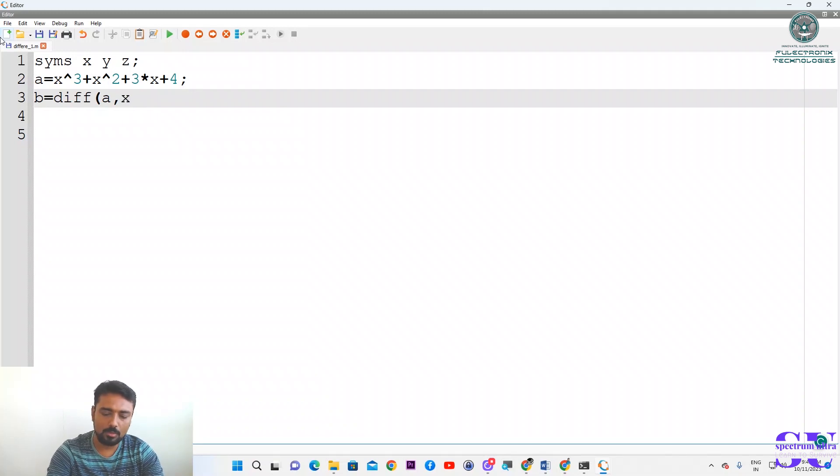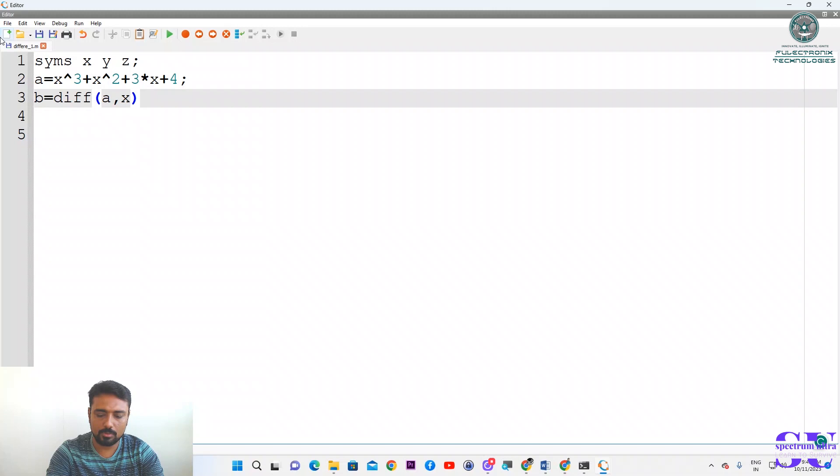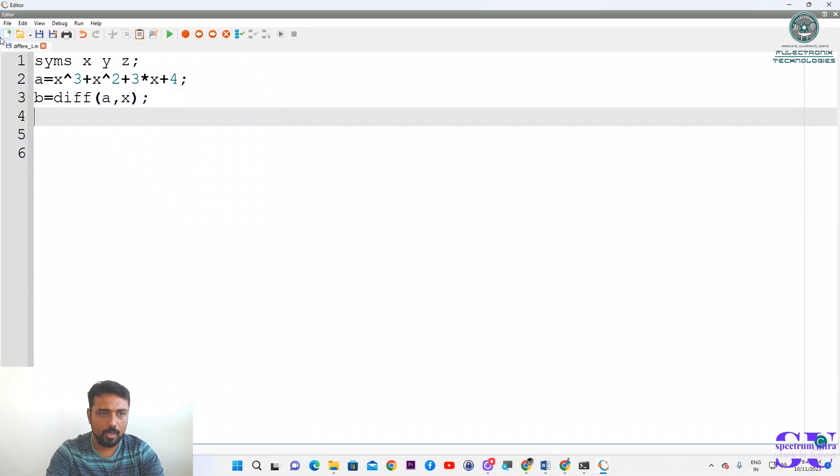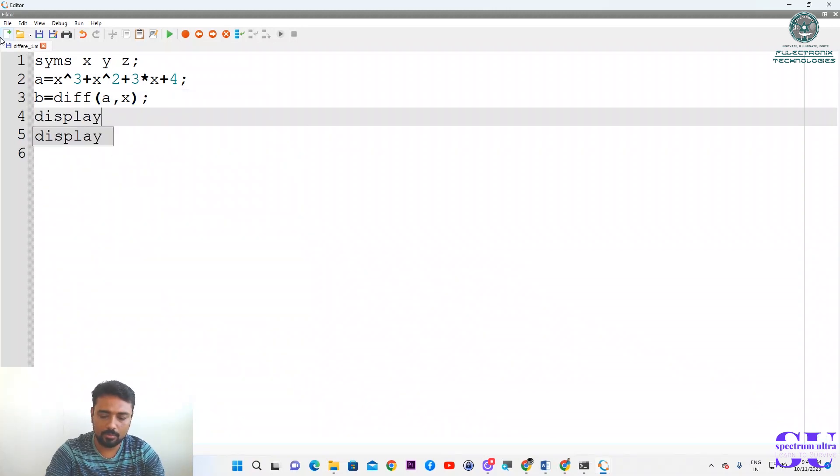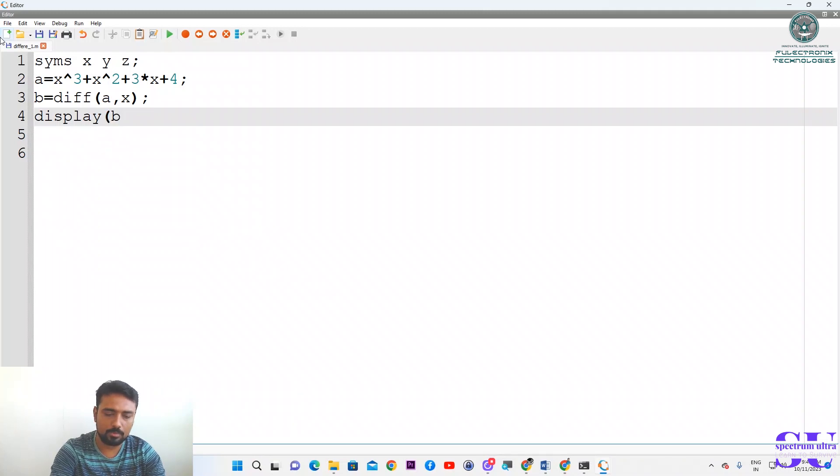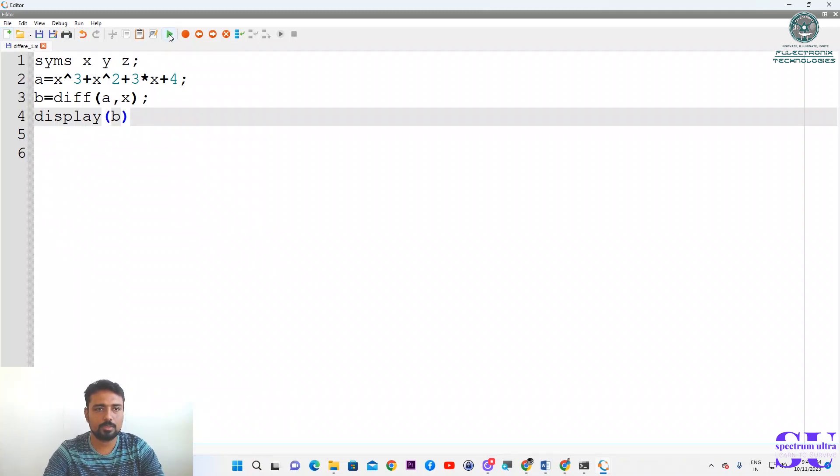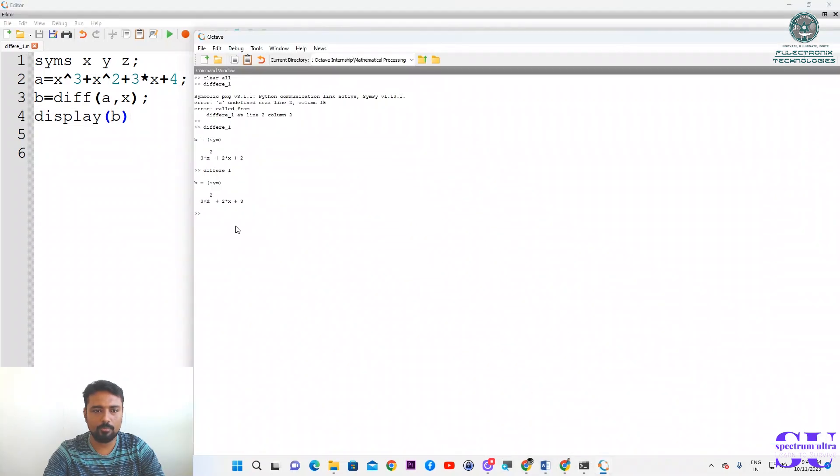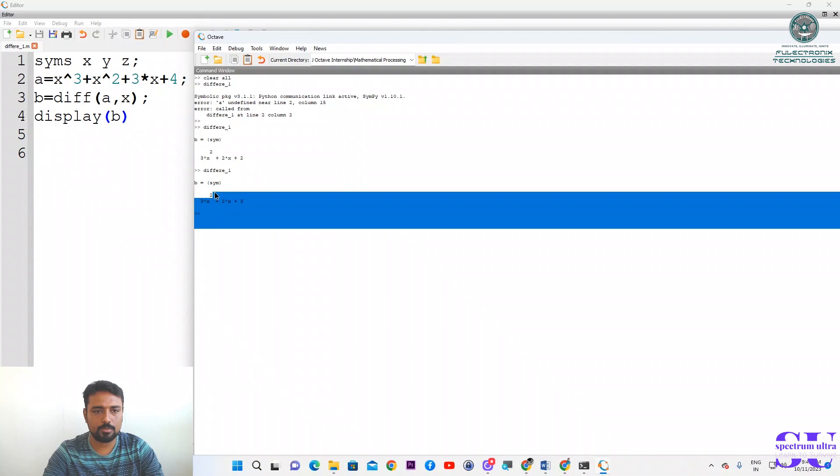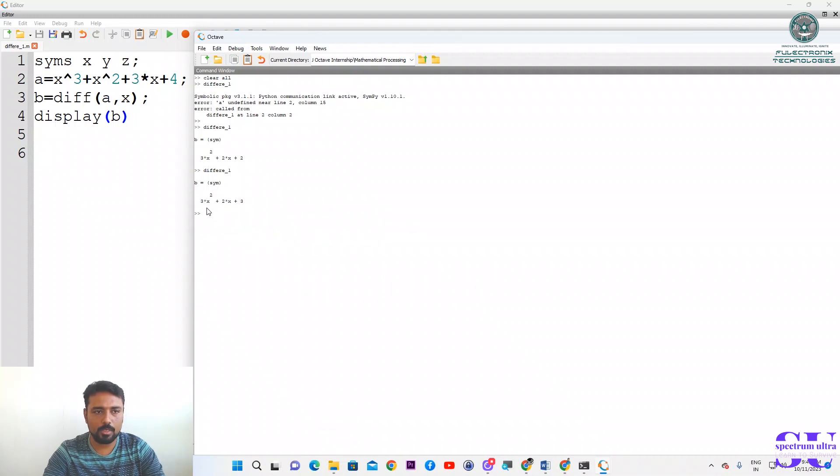Then we will close this and simply display b. We will run this code and go to the command window to see the answer. What is the answer? The answer is 3x² + 2x + 3. That is the correct answer.